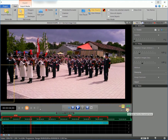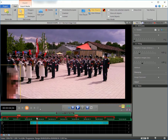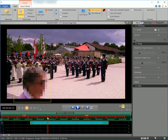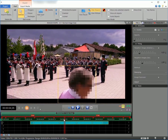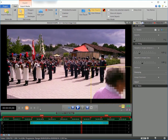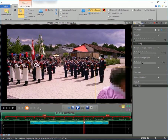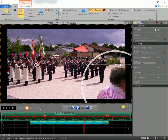You may also trim the start of the clip. If necessary, adjust the size or position of the mask.